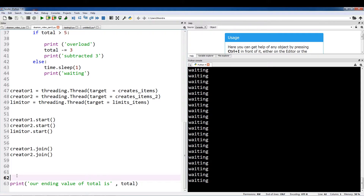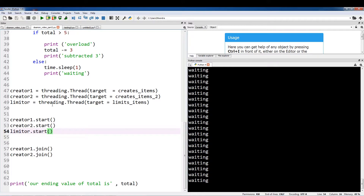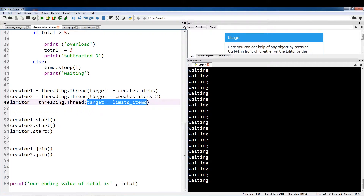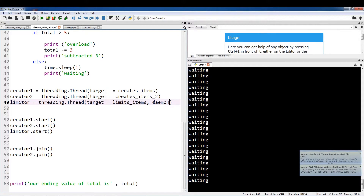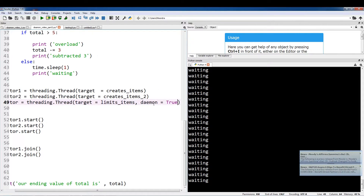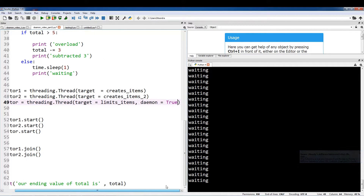Using daemon, once the main program terminates it's going to force this daemon thread to terminate as well. So let's discuss how exactly we implement these daemon parameters. When you initialize a thread — in this case we have target equals limitItems — you have to access the daemon parameter, spelled D-A-E-M-O-N, and you just have to set that to true. So that's all you have to do to turn that thread into a daemon thread. We set this to true and now we're going to run this once again.